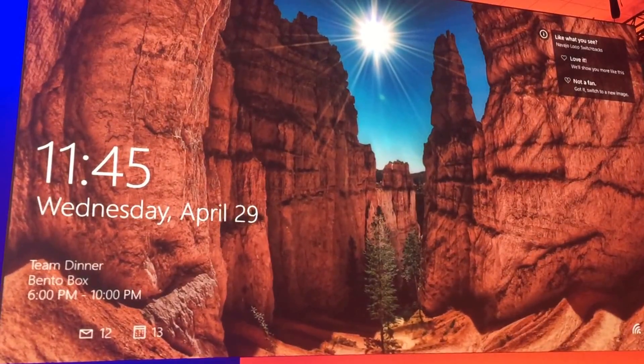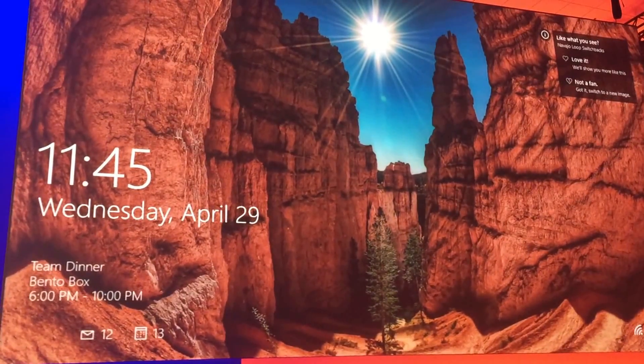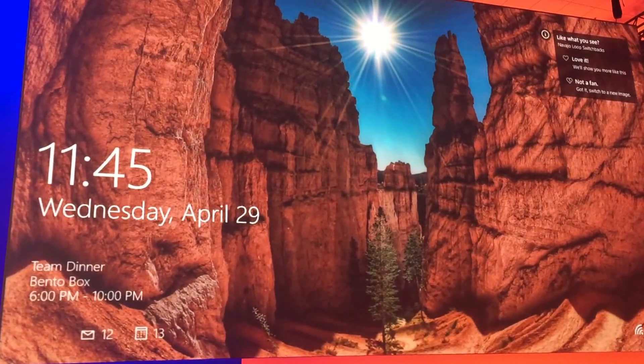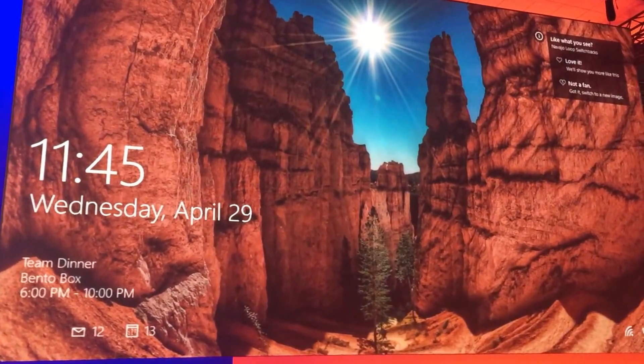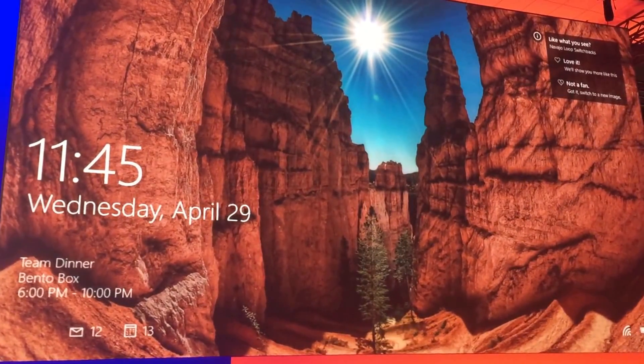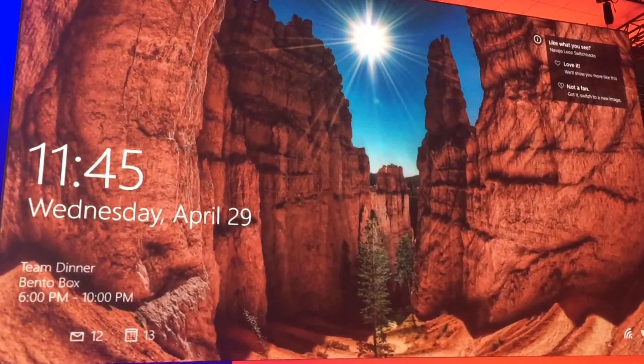In this case, I find out this is the Navajo Loop Switchbacks. It's a cool-looking trail. I might vote that I love it, and then I'll get more images like that.